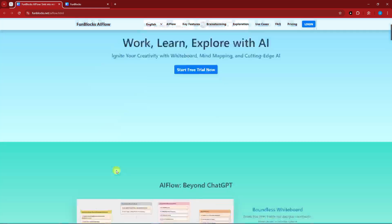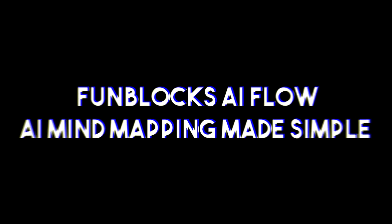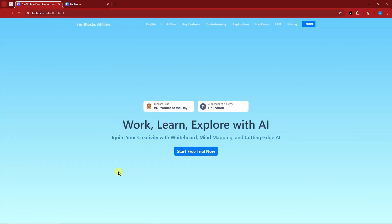Hello there, good morning, good afternoon, and good evening. In this video we're going to talk about Funblocks AI Flow, AI mind mapping made simple. Now I have a video regarding AI Mind, so please check it out. It's basically a chart creation AI, it's pretty awesome, but for this video we're going to compare it with this one.